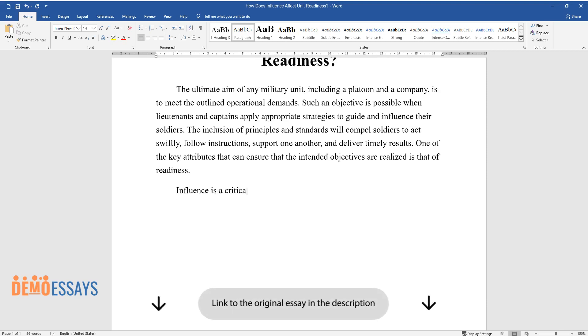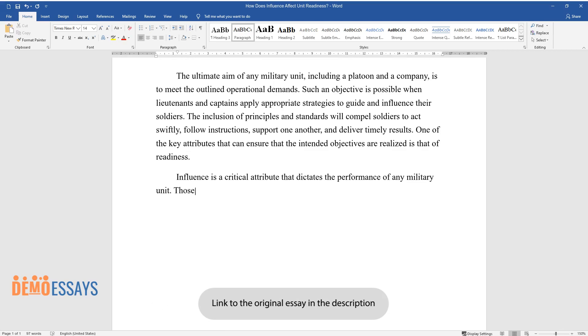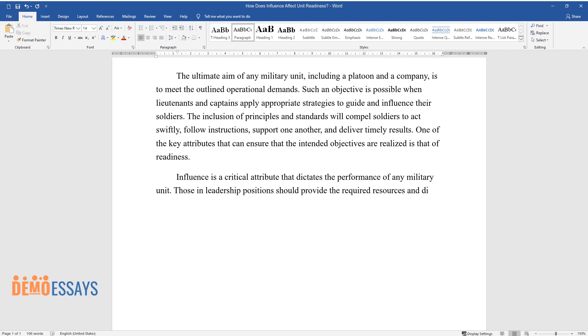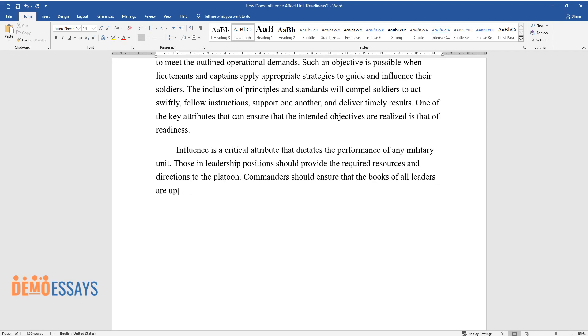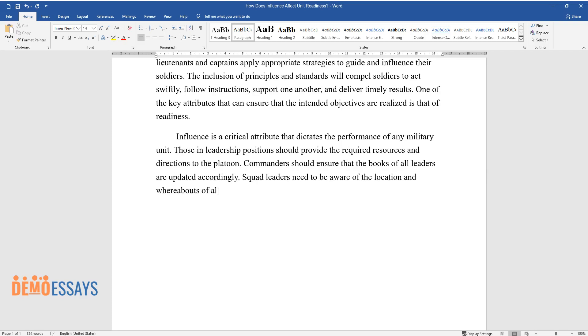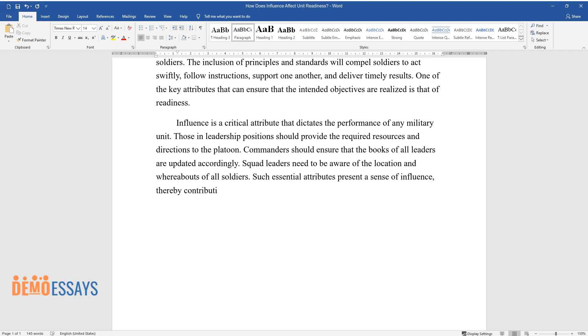Influence is a critical attribute that dictates the performance of any military unit. Those in leadership positions should provide the required resources and directions to the platoon. Commanders should ensure that the books of all leaders are updated accordingly. Squad leaders need to be aware of the location and whereabouts of all soldiers. Such essential attributes present a sense of influence, thereby contributing to the unit's readiness at all times.